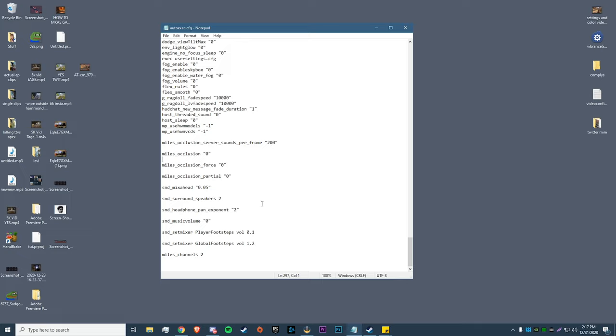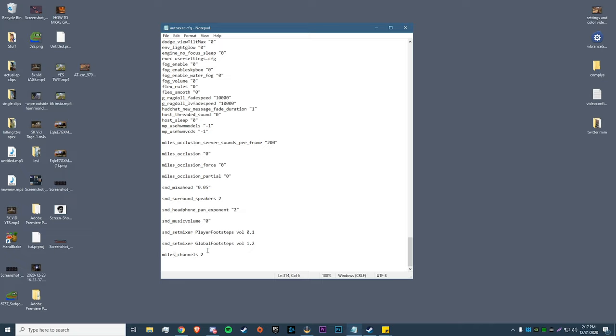The one that helped me out the most with vertical audio is miles_channels 2. You really want to make sure you have that one enabled - I know that one still works for sure. What this does is it sets your headphones to stereo. Let's say I put in miles_channels 8 - that would simulate eight speakers which would be surround sound.